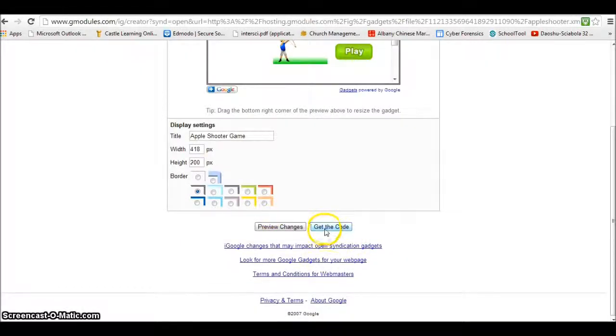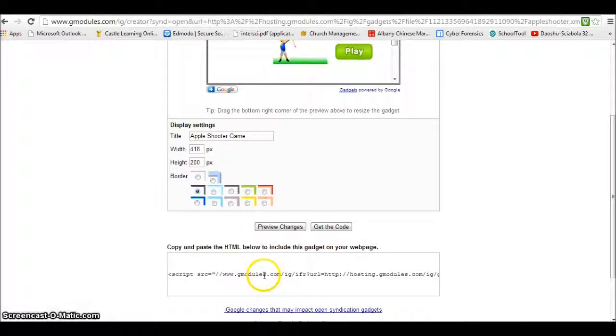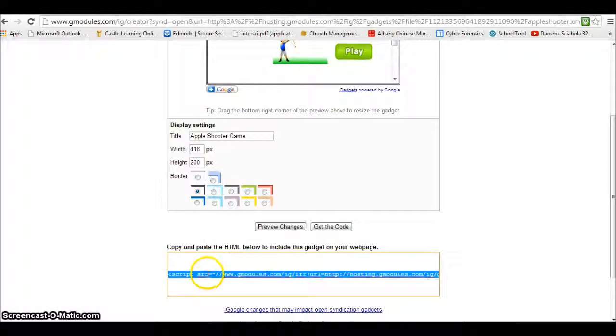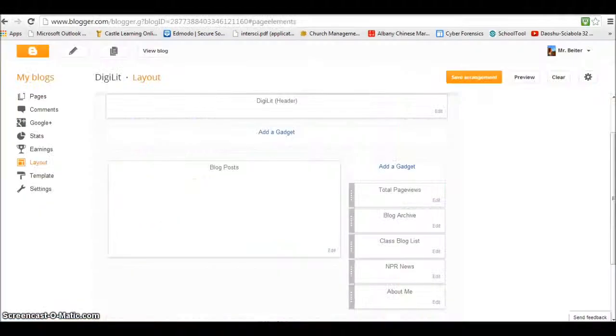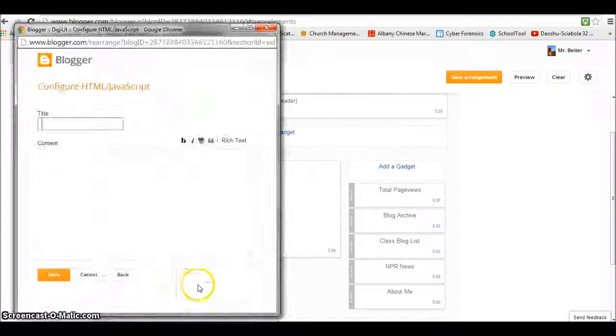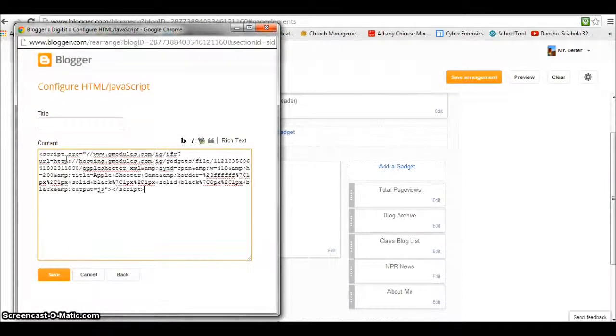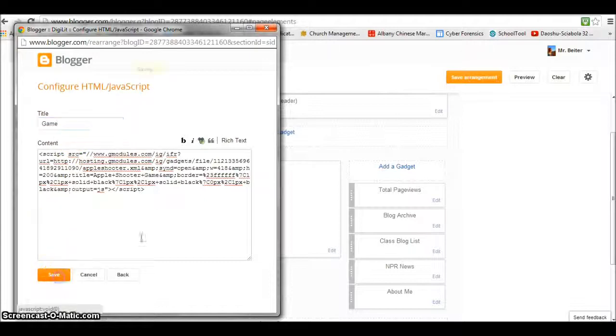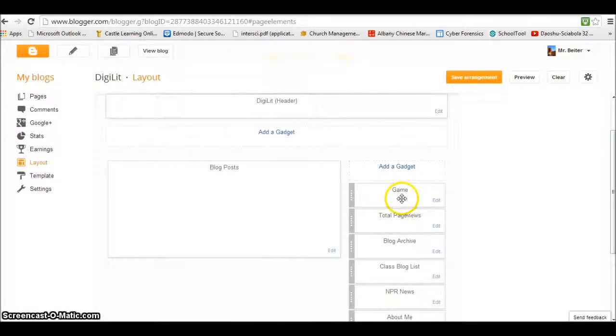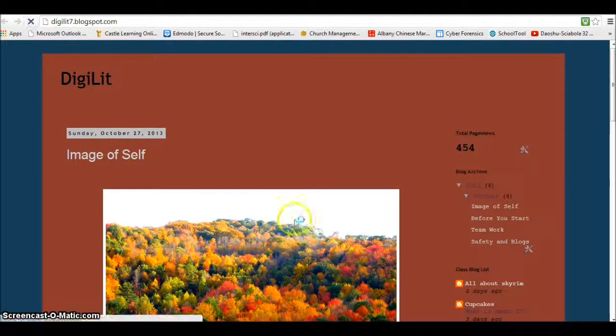We can take this and get the code. Here we just want to highlight this—you can do Ctrl+C, you just want to copy it—and you want to go back to that page we had before. You're going to put that code in here, you can title it, save it, and it's there. We can go to our blog and refresh it.